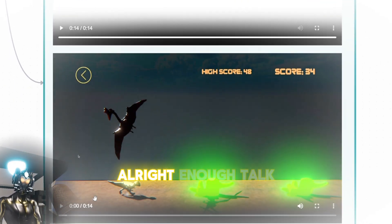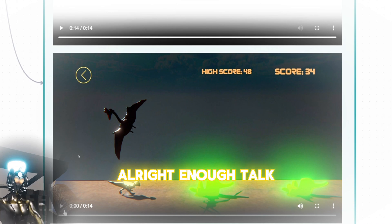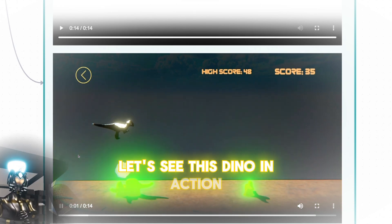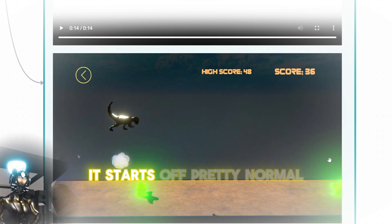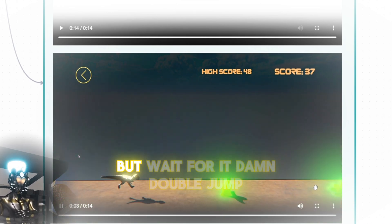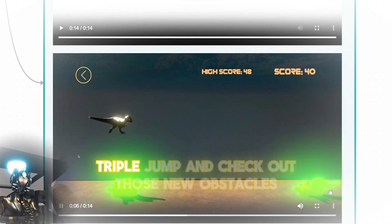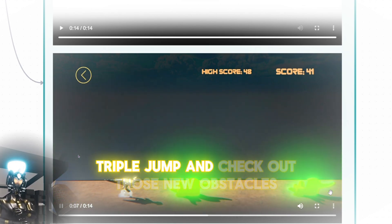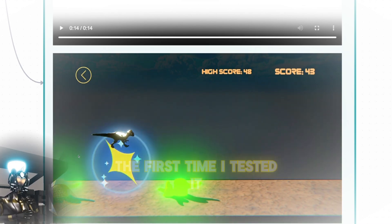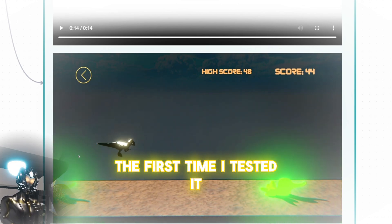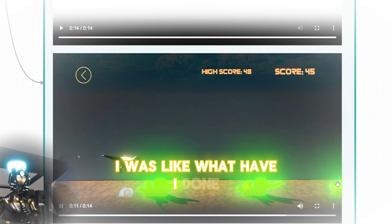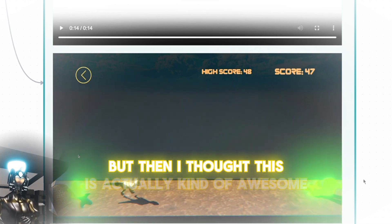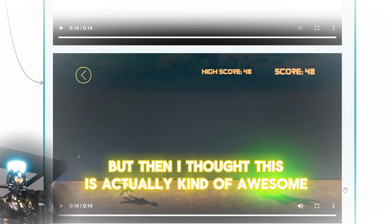All right, enough talk. Let's see this Dino in action. It starts off pretty normal, but wait for it. Bam! Double jump, triple jump, and check out those new obstacles. The first time I tested it, I was like, what have I done? But then I thought, this is actually kind of awesome.